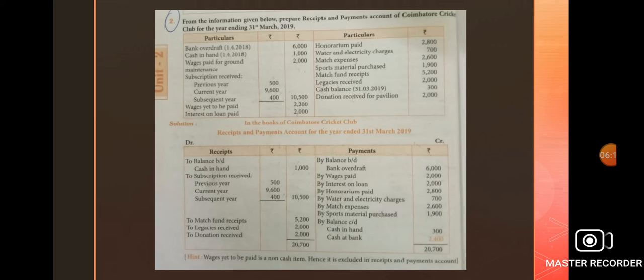Wages paid for ground maintenance: 2,000. Wages said to be paid is a non-cash item, hence it is excluded in the receipts and payment account. Subscription: previous year 500, current year 9,600, subsequent year 400 — totally subscription received 10,500.